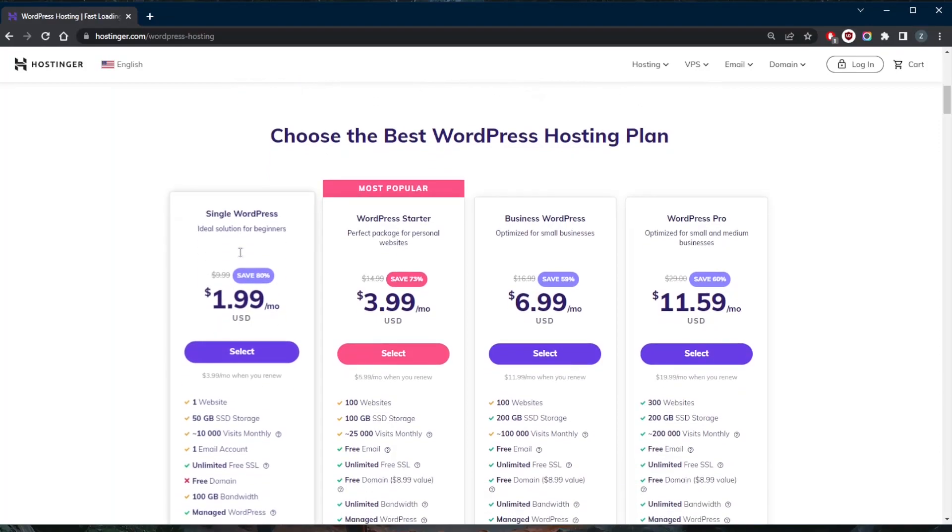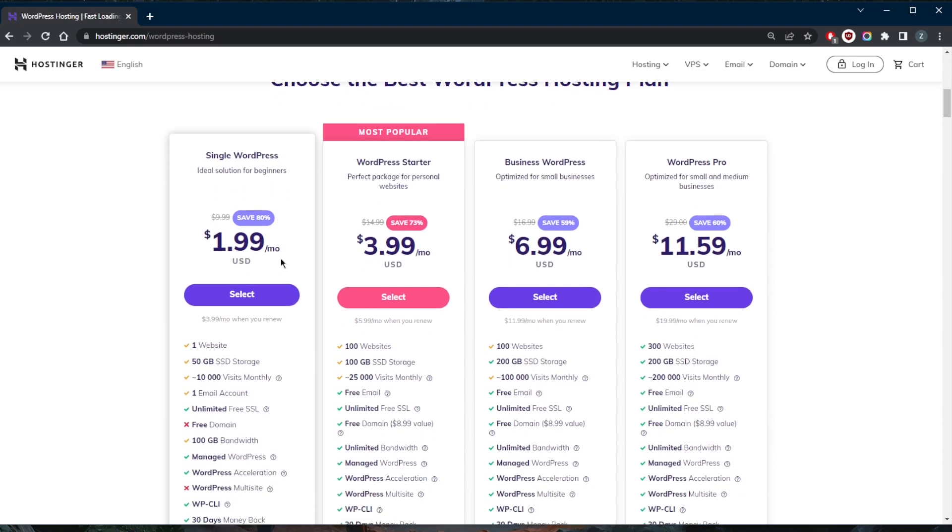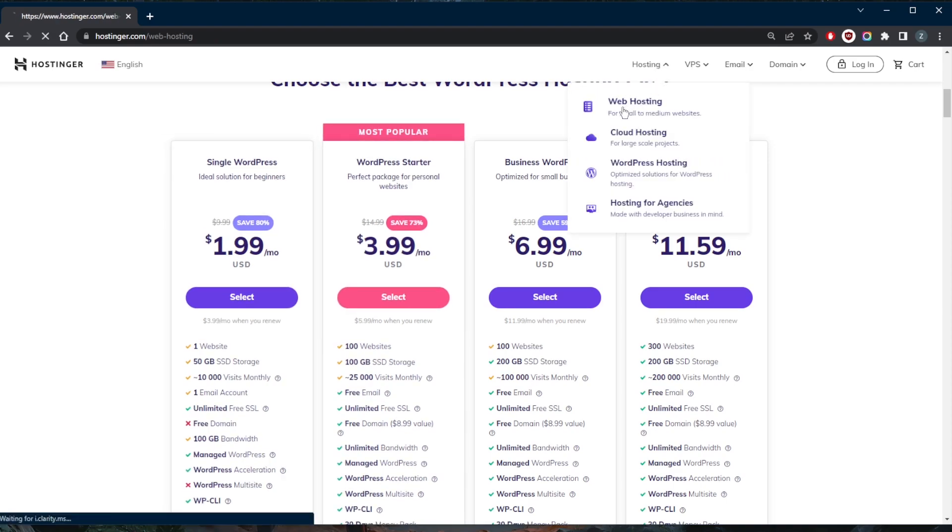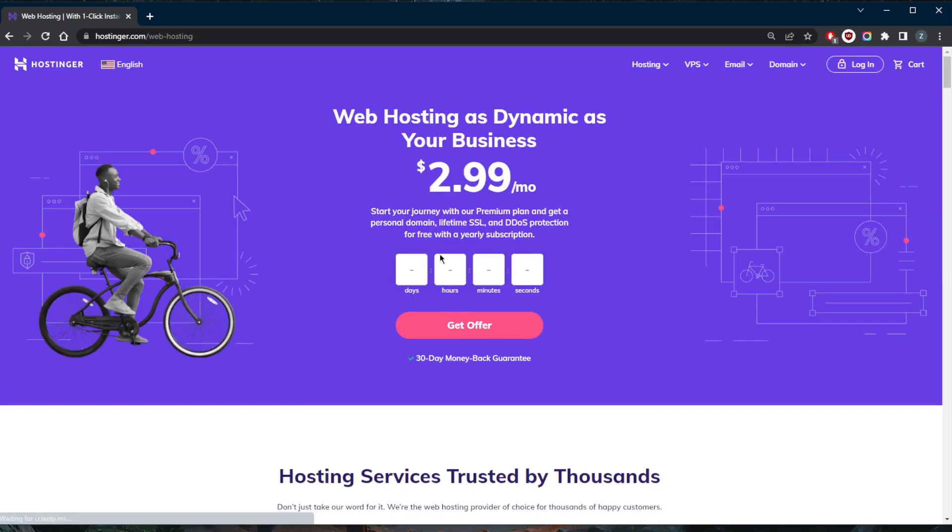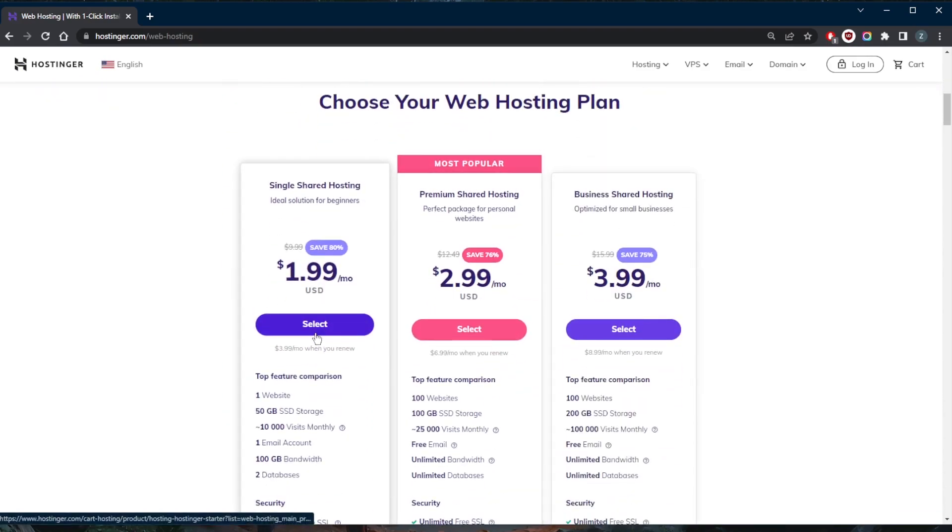So WordPress hosting is definitely something that's worth looking into. You can go with the starter or business WordPress if you don't want to go with the single shared one. Now why did I recommend Hostinger? It's because it offers a lot of plans. Depending on your budget, you can scale up and pay a whole lot for a lot of resources, or stick with something that's budget friendly if you're just starting out. So it's a great start and of course you get a really good discount, especially with the shared web hosting.